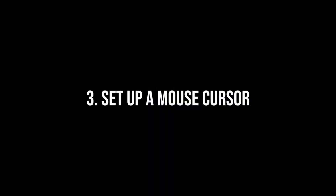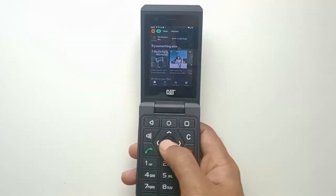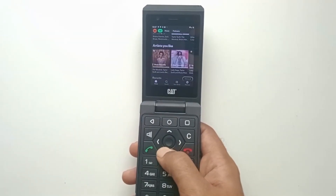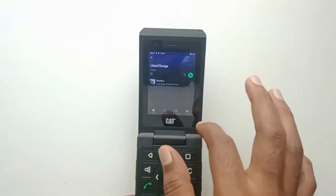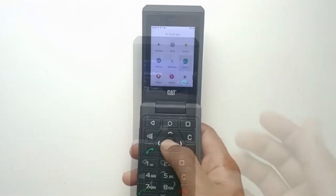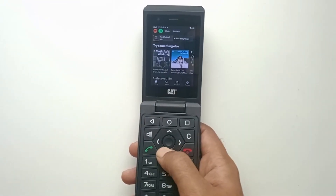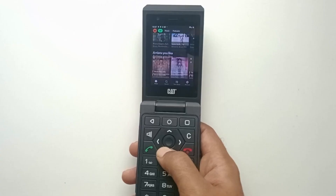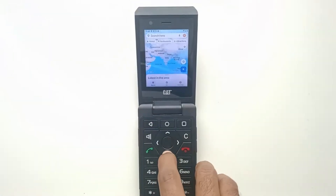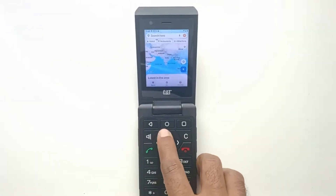Number 3. Set up a mouse cursor. A common concern for potential Cat users is whether their favorite apps can be used with the keypad. They find the small screen challenging for precise touch input, while others prefer using the keypad like a traditional feature phone. Unfortunately, most apps are not designed for keypad use.